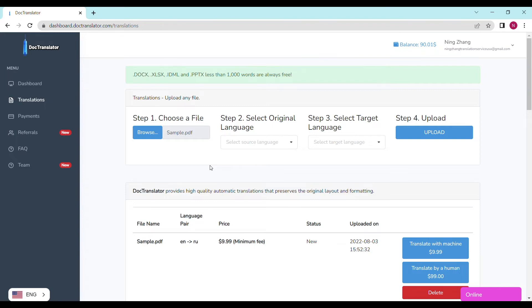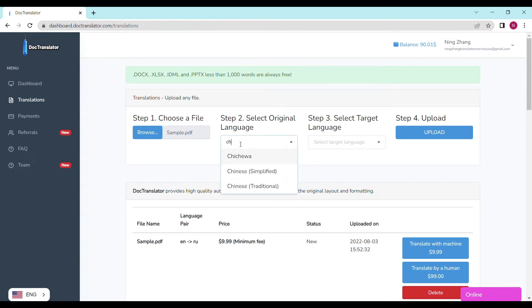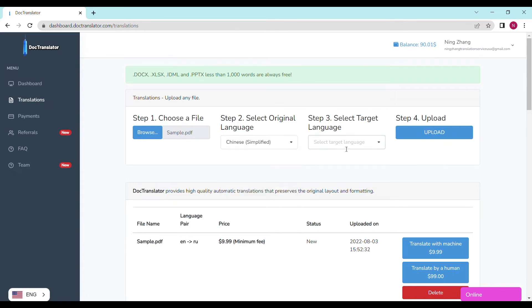Step number two, select the original language. Step number three, select the target language. Step four, upload. It's going to take a couple of seconds to upload your file to DocTranslator.